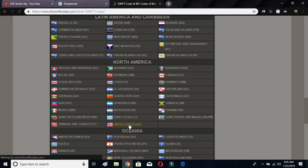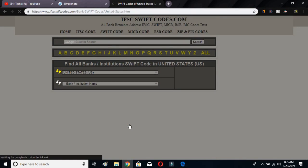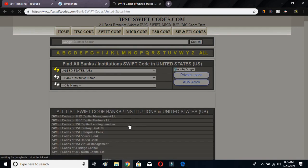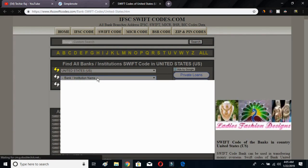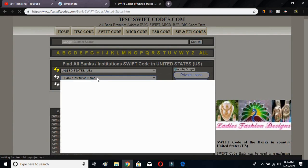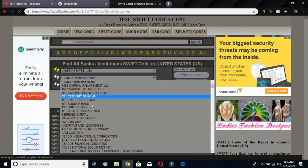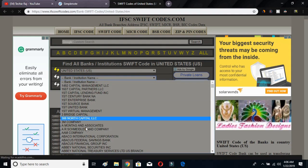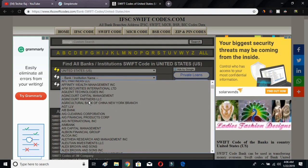After selecting your country, it will prompt you to select your bank institution name. Click on the bank name field and you will get a full list of all banks available in that country. Search for your bank name.